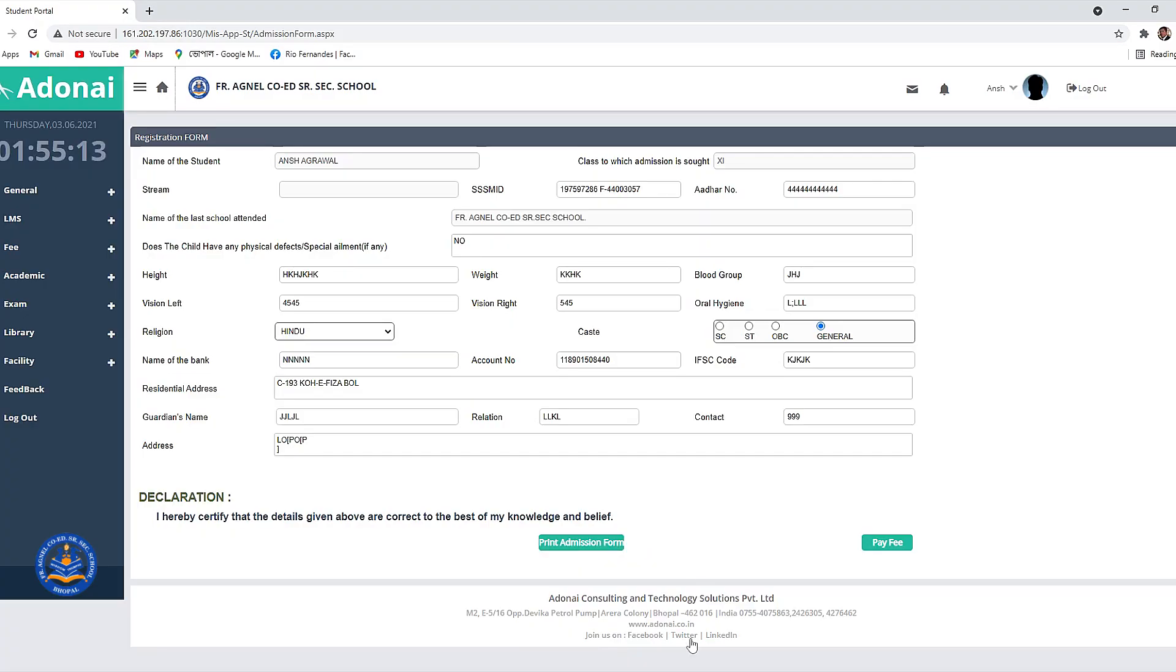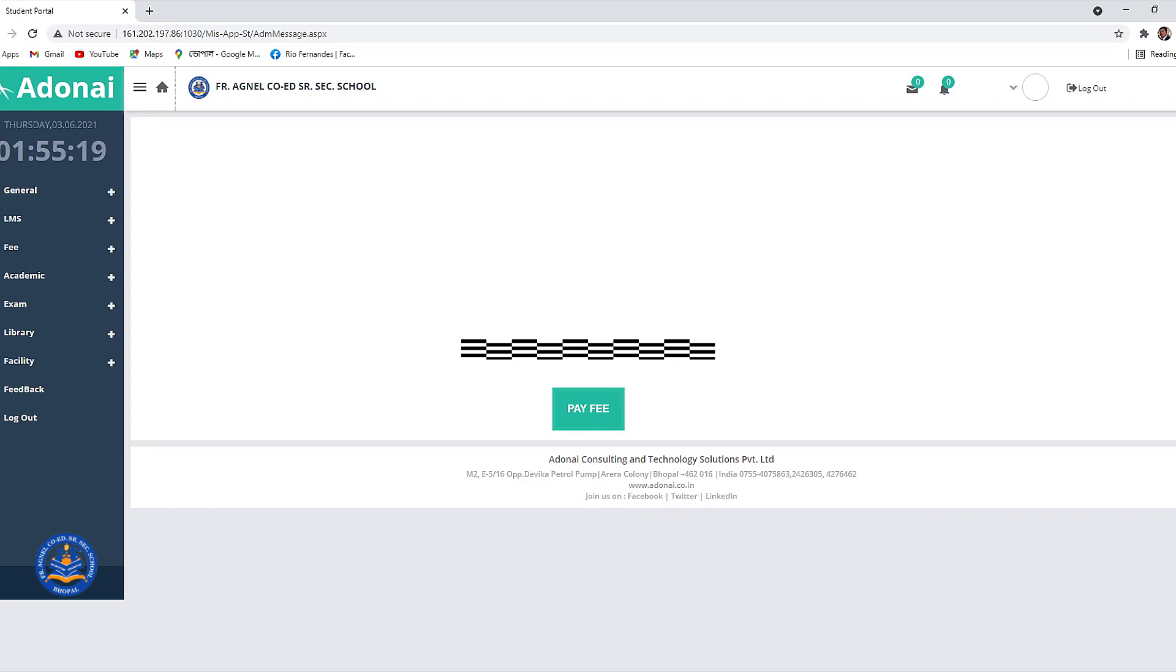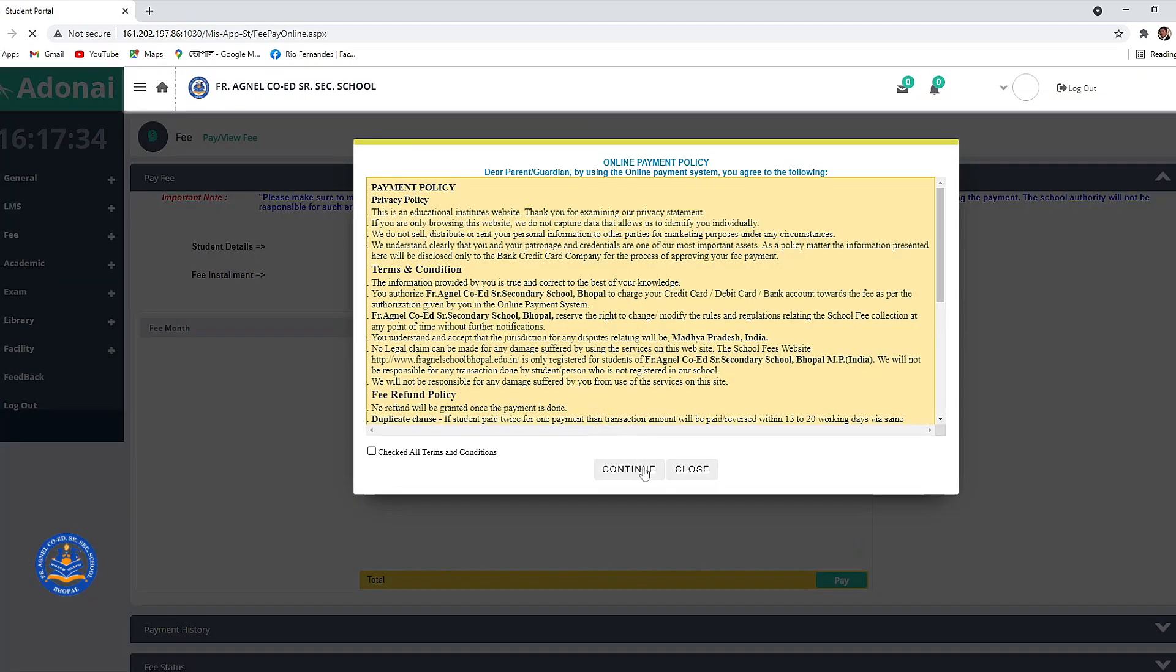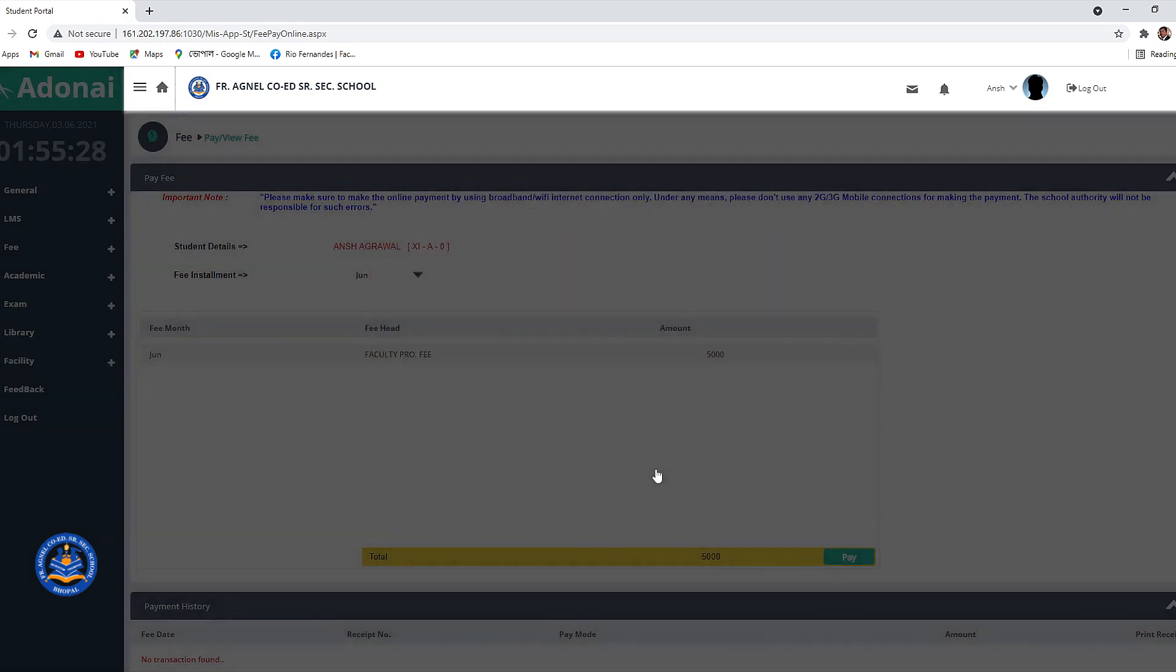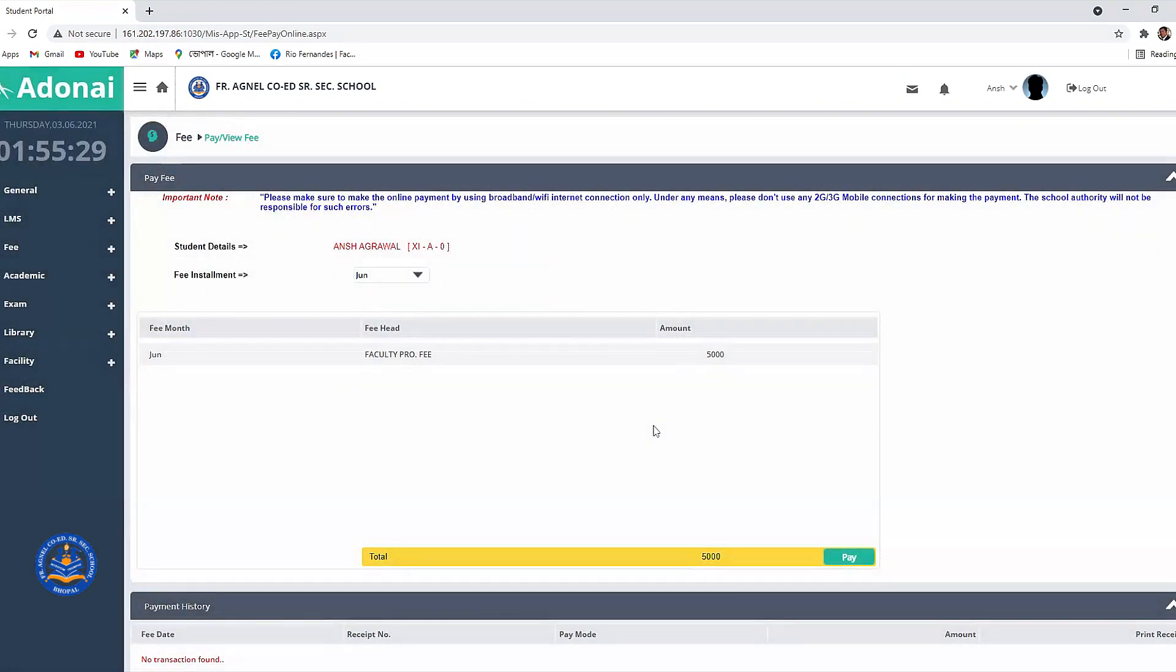Then click on pay fee button. When you click on pay fee you will be automatically taken to a secure payment gateway by Atom Technologies. Once the payment gateway opens, the amount to be paid will be shown to you.